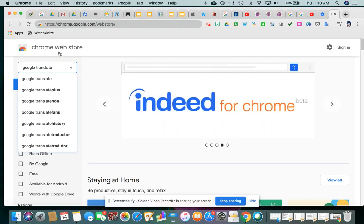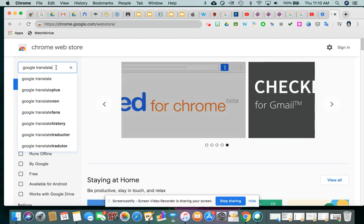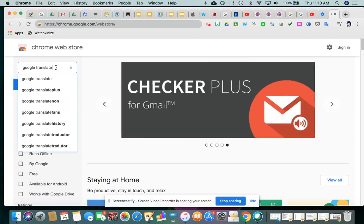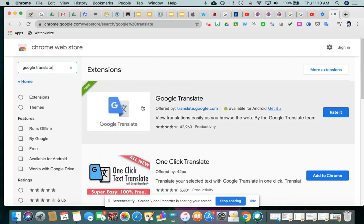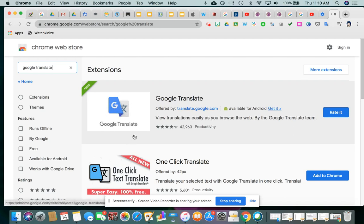So, we're back to Chrome Web Store, and in the search bar I typed the name. I happen to know that this extension is simply called Google Translate, so I'm just going to hit enter. And what you'll see is a little description. This is the icon. It's showing you what the shortcut will look like when you actually install it, and it gives you a brief description.